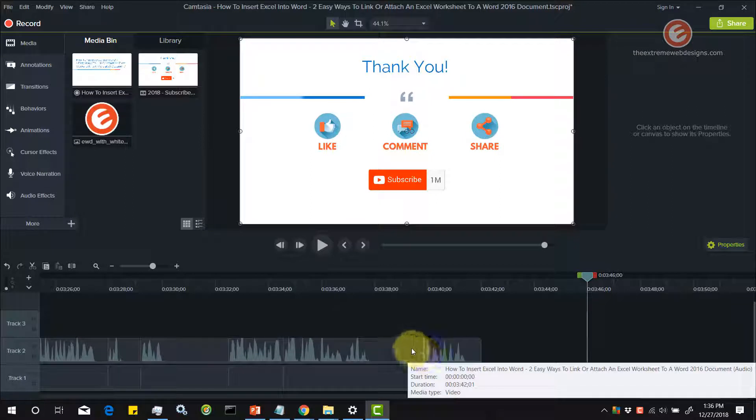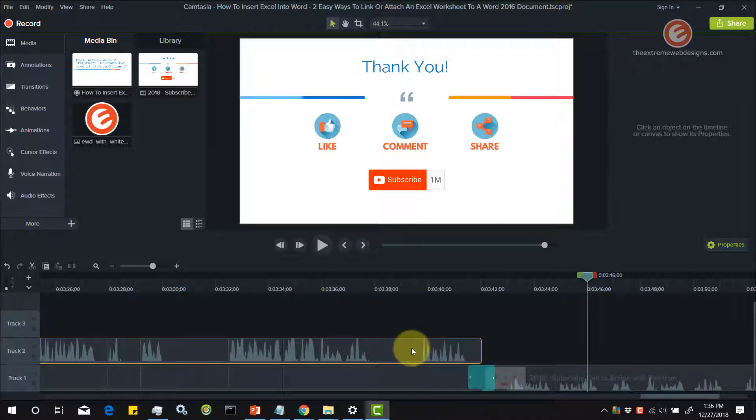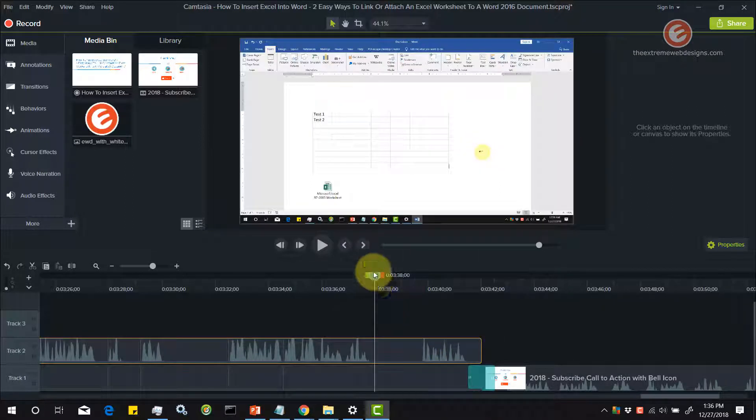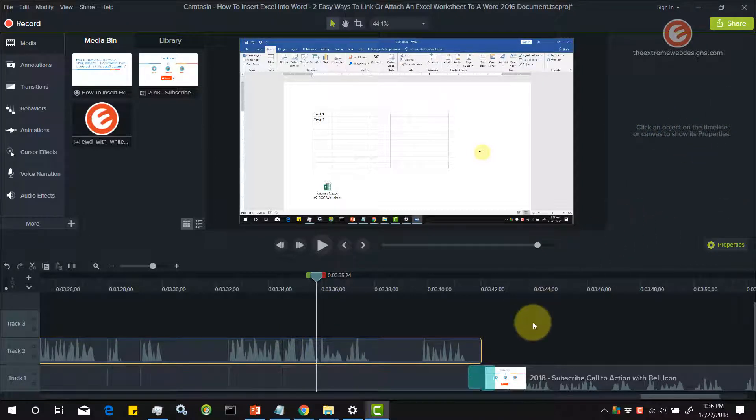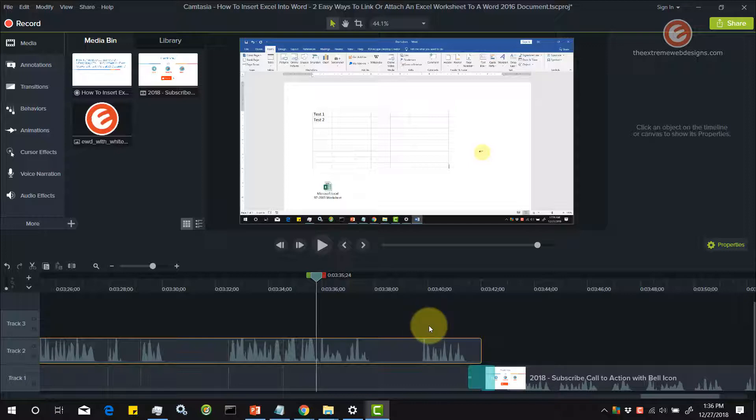Whereas if I click on any of the other media and I place my playhead anywhere on that, the properties panel does not show up. Even though I have applied different audio effects and cursor effects on that.